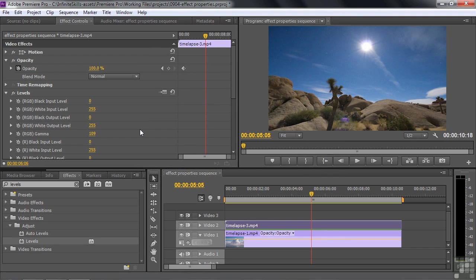So those are all the various kind of controls that you're going to encounter when you work with the effects inside Premiere Pro. We're going to work with keyframes in the next lesson.